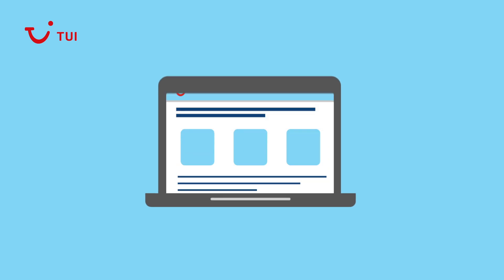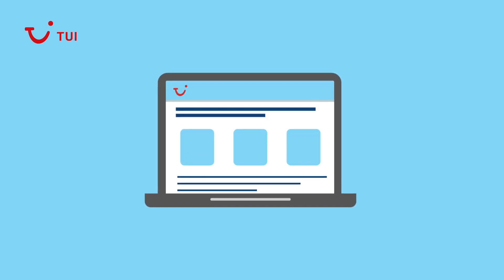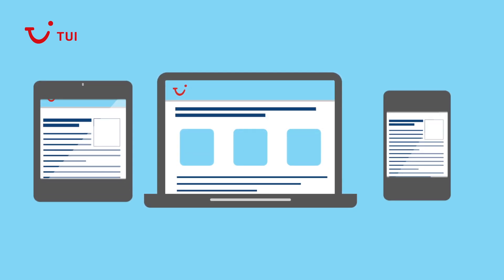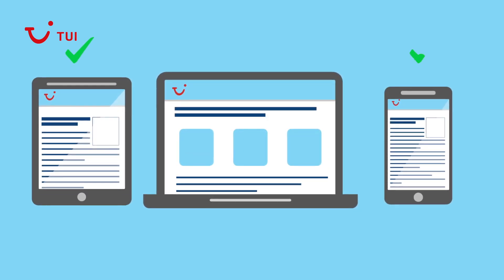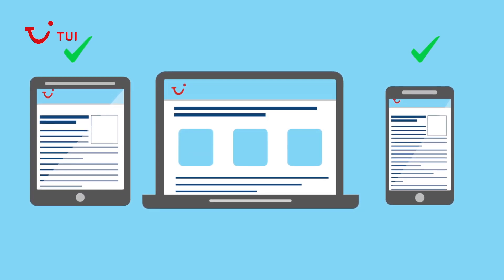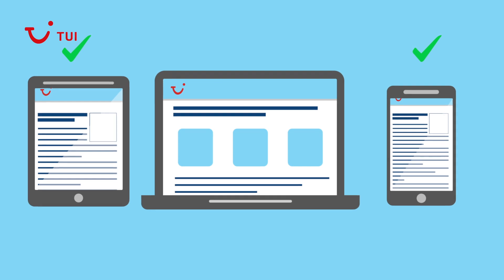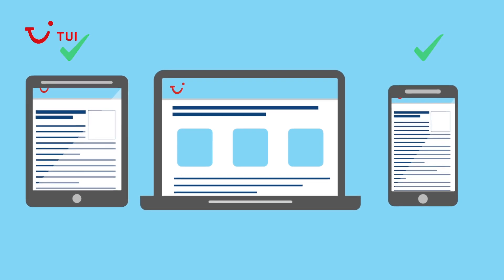We're using a desktop for this demonstration, but if you're using a tablet or mobile the steps are the same — it'll just look a little different.